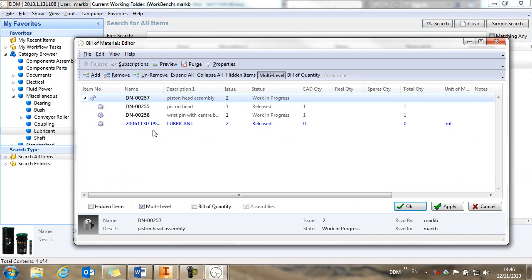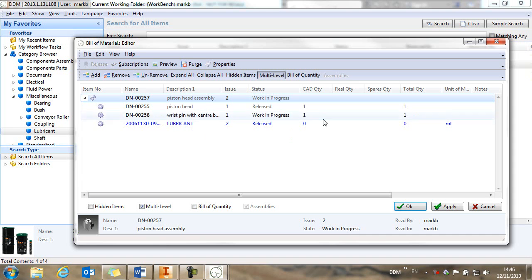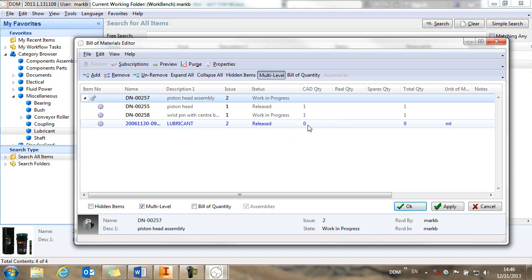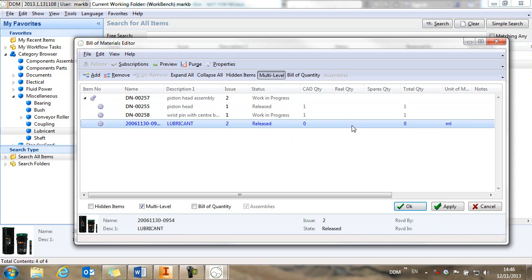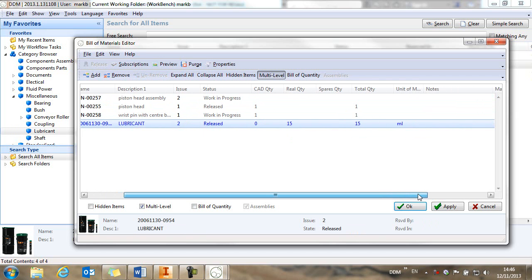And here's our lubricant now added to the bill of materials. It has no quantity, so we need to set a quantity against this. And it's 15.